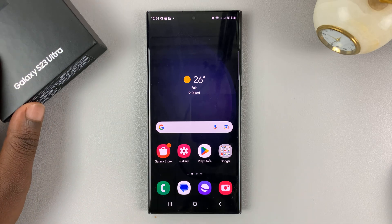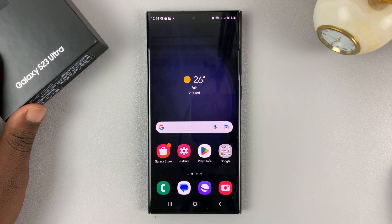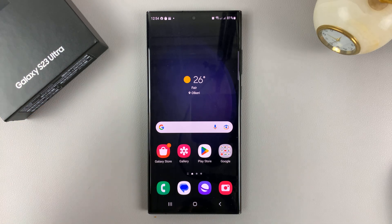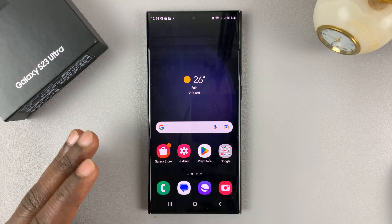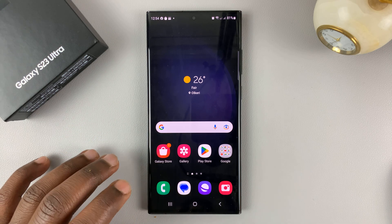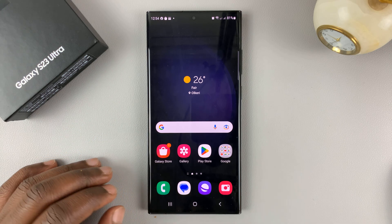I have the Samsung Galaxy S23, and I'll be showing you how to enable and disable power saving mode on this phone.